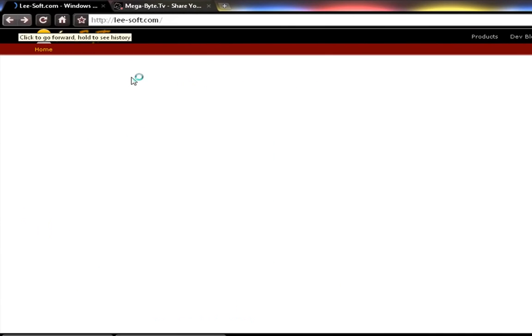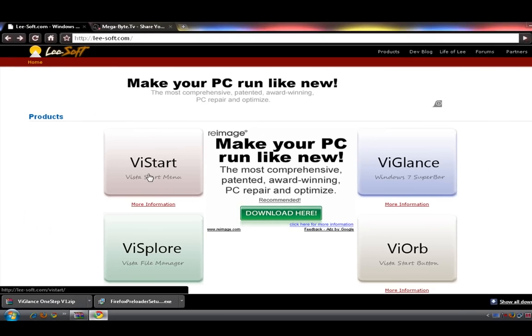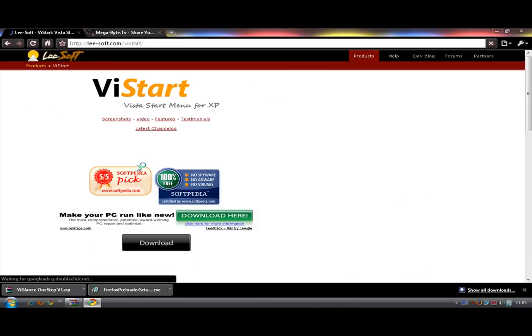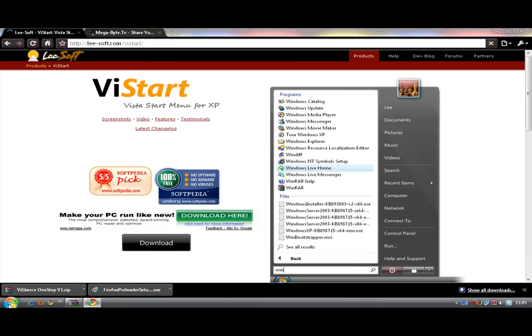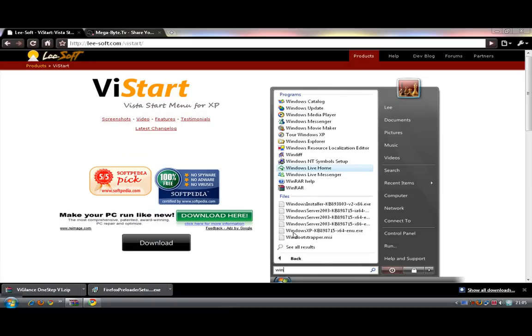So on this website, you can actually get the Windows start menu as well. You can click on that and download that as well. That would actually make the Windows start bar as well.